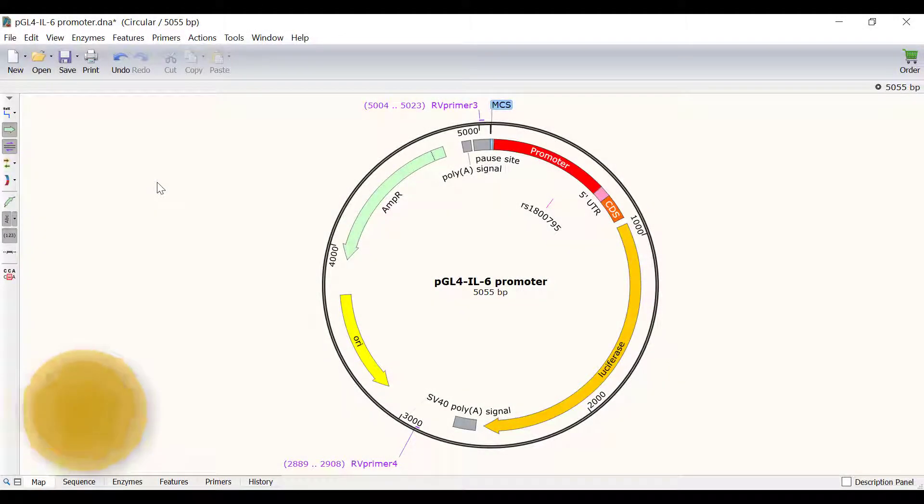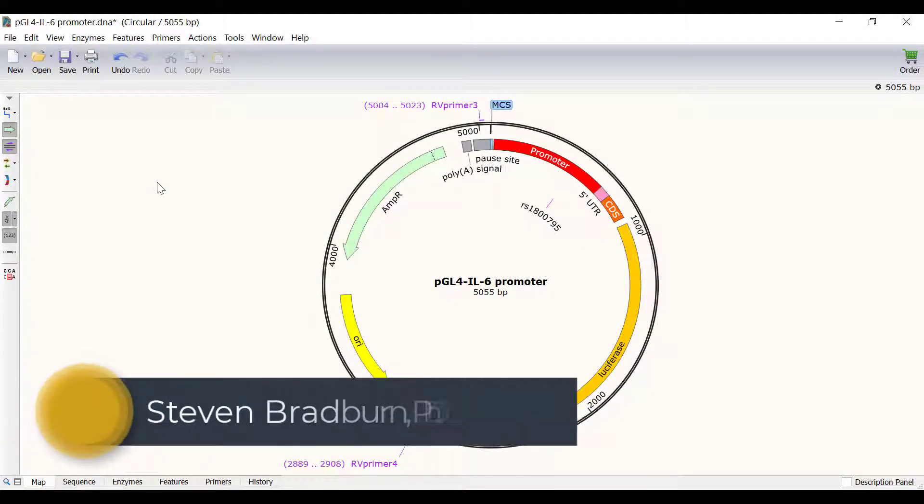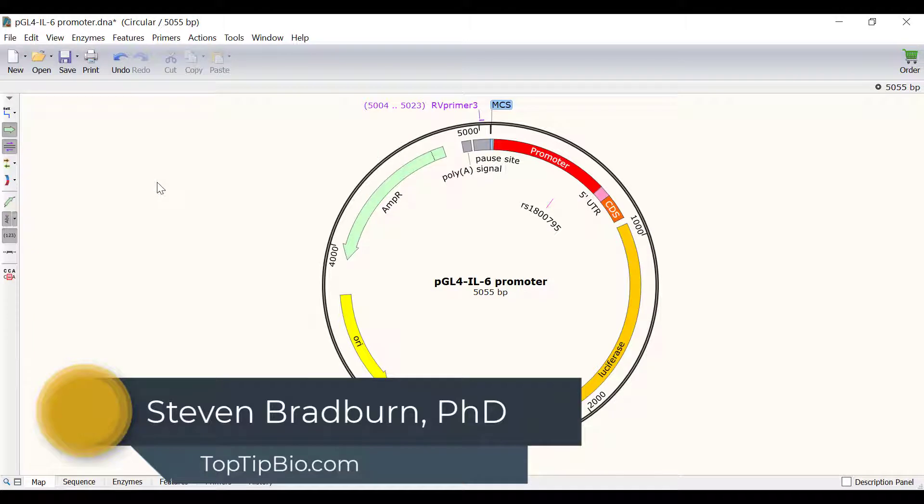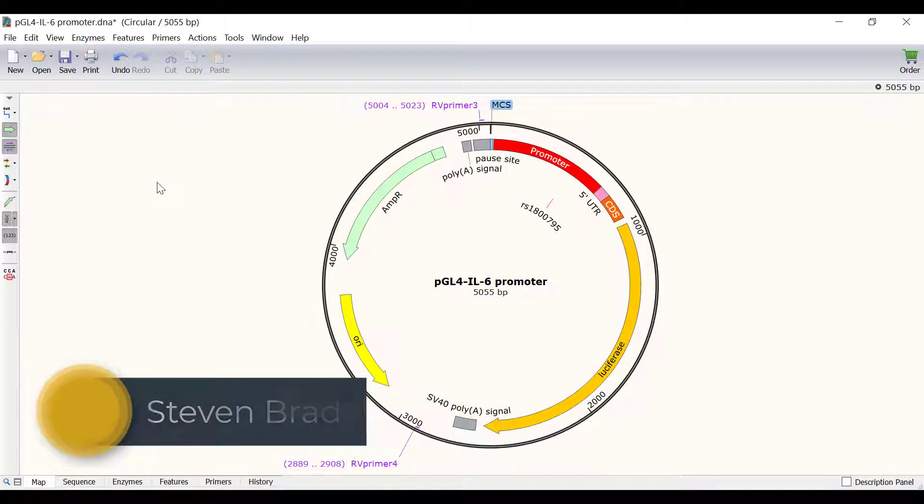In this video, I will show you how you can use SnapGene to create mutagenic primers and simulate a mutagenesis reaction.